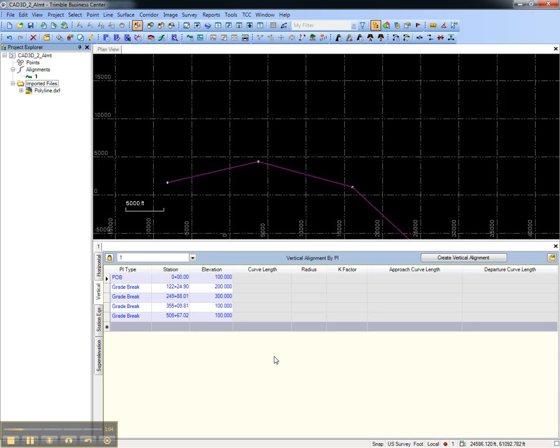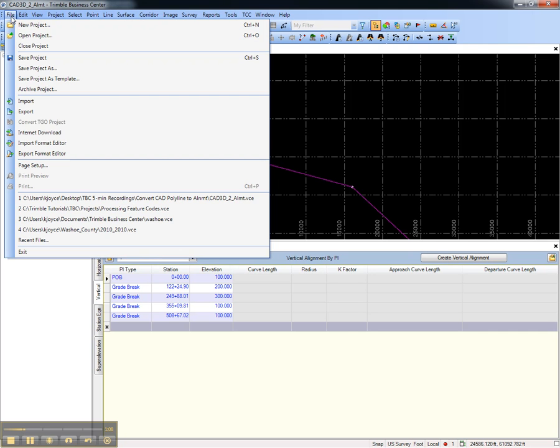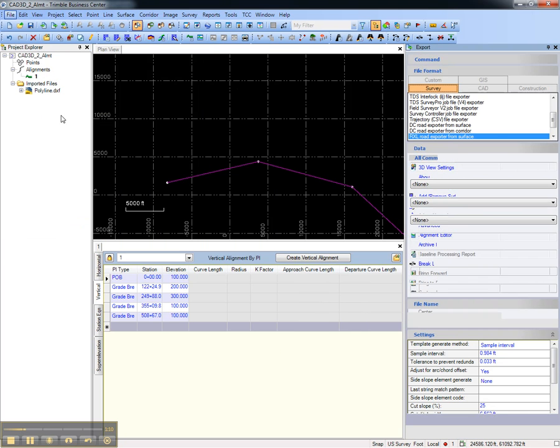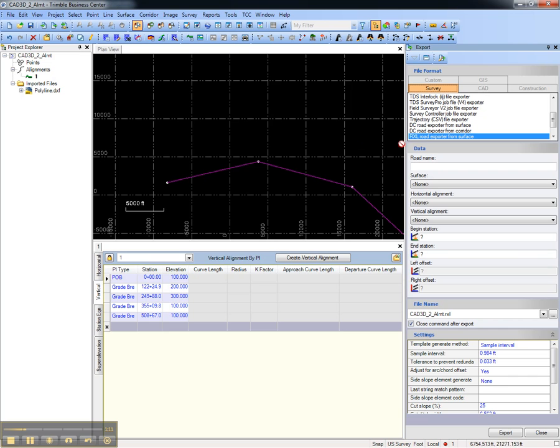To export to the data collector, choose export from the toolbar or from the file menu and use the RXL road exporter from surface. In this case we don't have a surface but we do have the horizontal and vertical alignment.